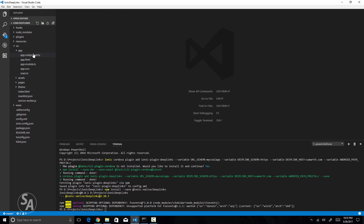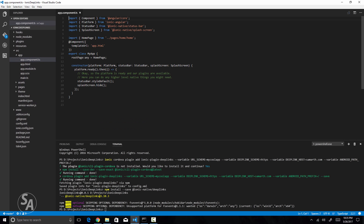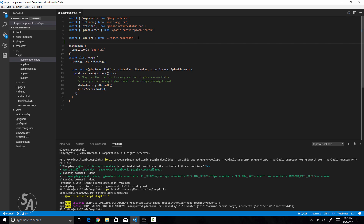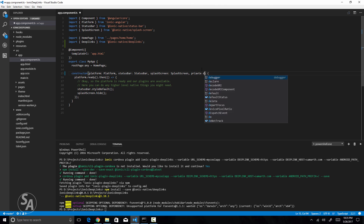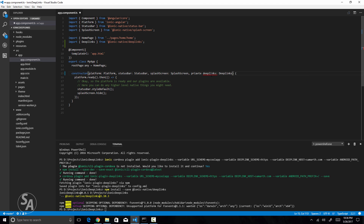After importing, I'll pass DeepLinks into the providers array in app.module.ts. Then I'll go to app.component.ts, which is loaded first in our application and is where I want to handle all deep links. I'll import DeepLinks there as well and pass it into the constructor.